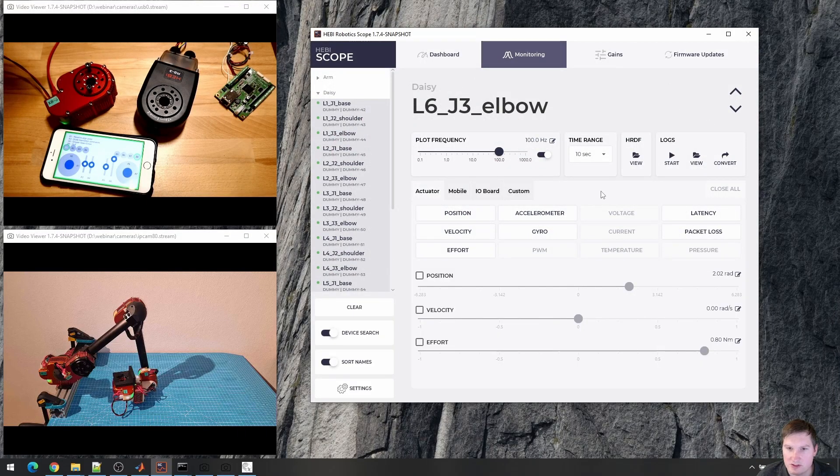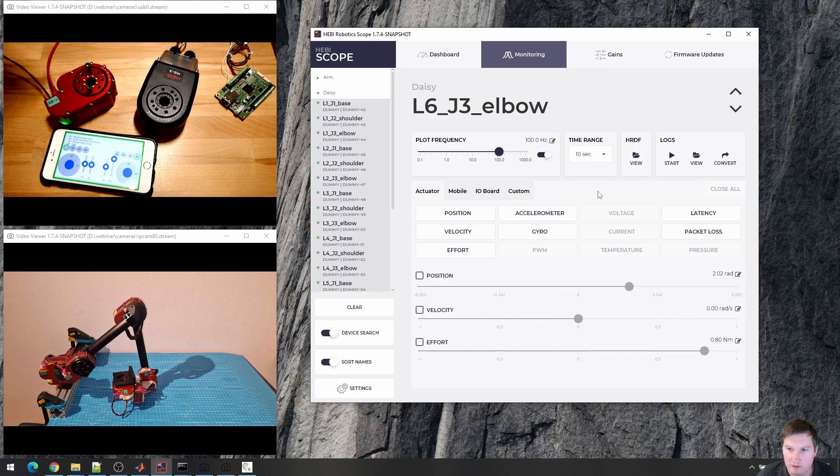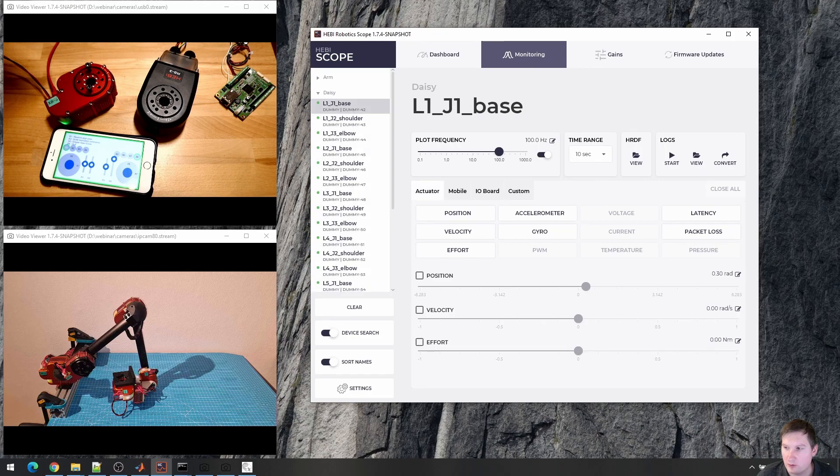And go through the entire log file. This covers the most important features. Feel free to play around with it and let me know if you have any questions. Thank you very much.